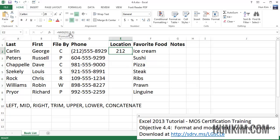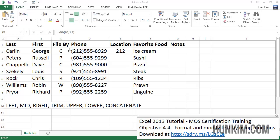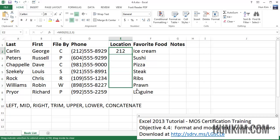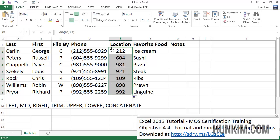So MID takes the text in that cell, starts at position 2 — position 1 is the opening bracket, position 2 is the first digit — and takes three characters from there. That's what MID does. I've changed all these area codes to the bracket style, and now I'll use autofill to apply the MID function and find the rest of the area codes.